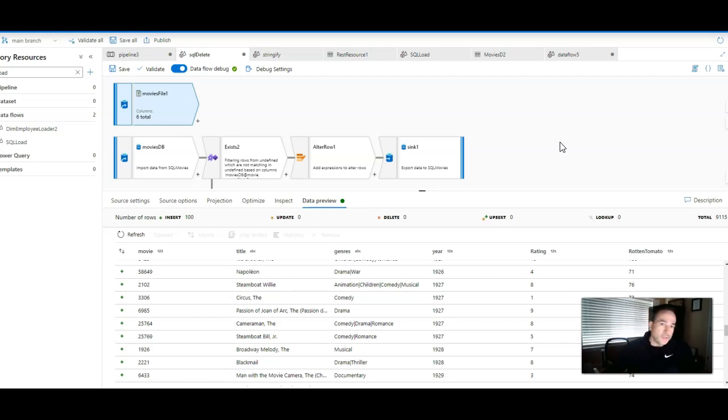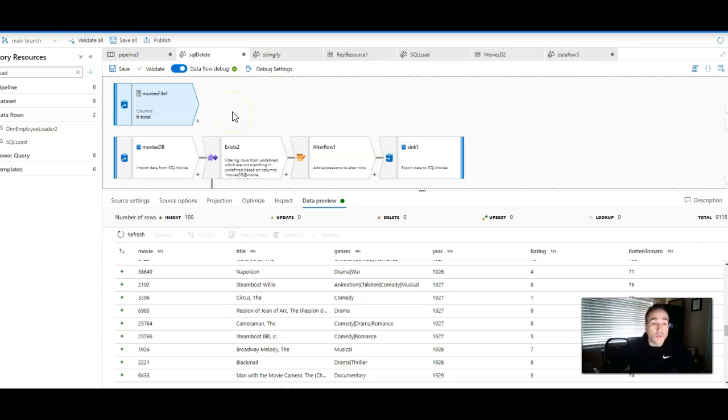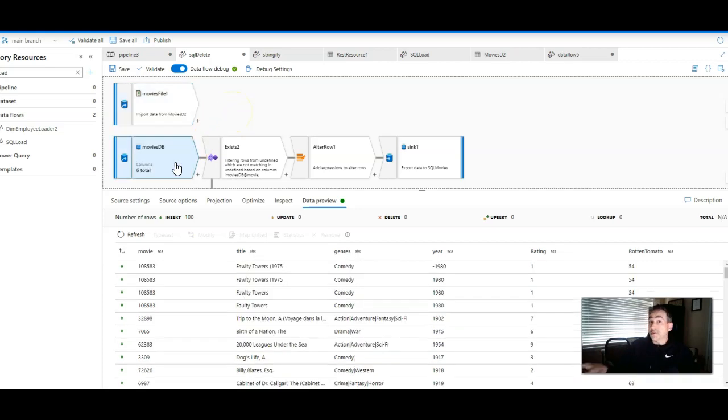Now on the design surface, you see I have two sources, but the only source that I'm actually processing is this movies file one. The other source movies DB is actually my target.